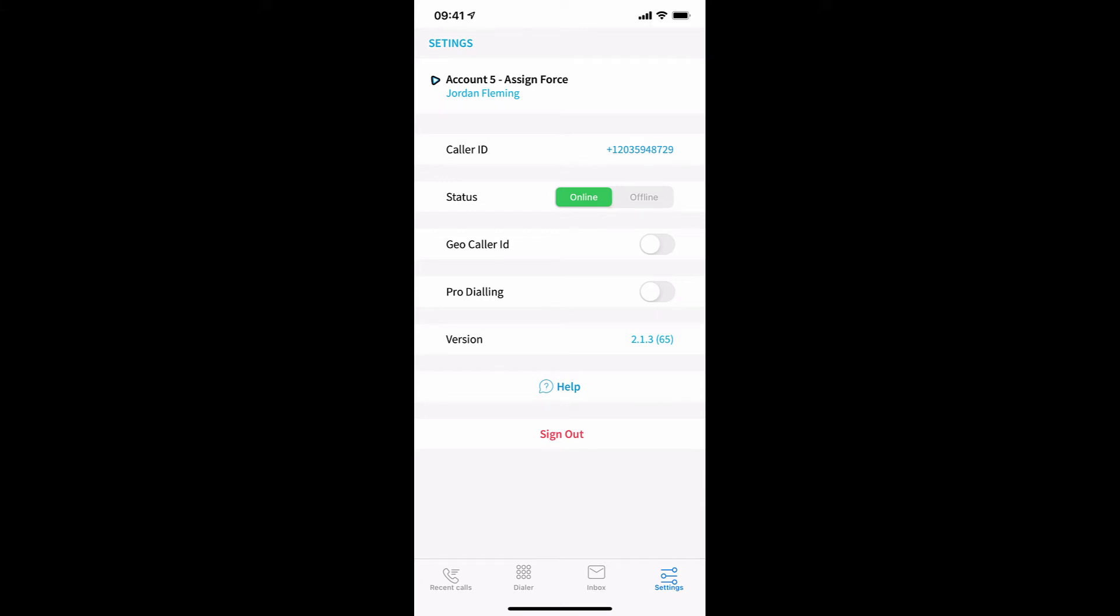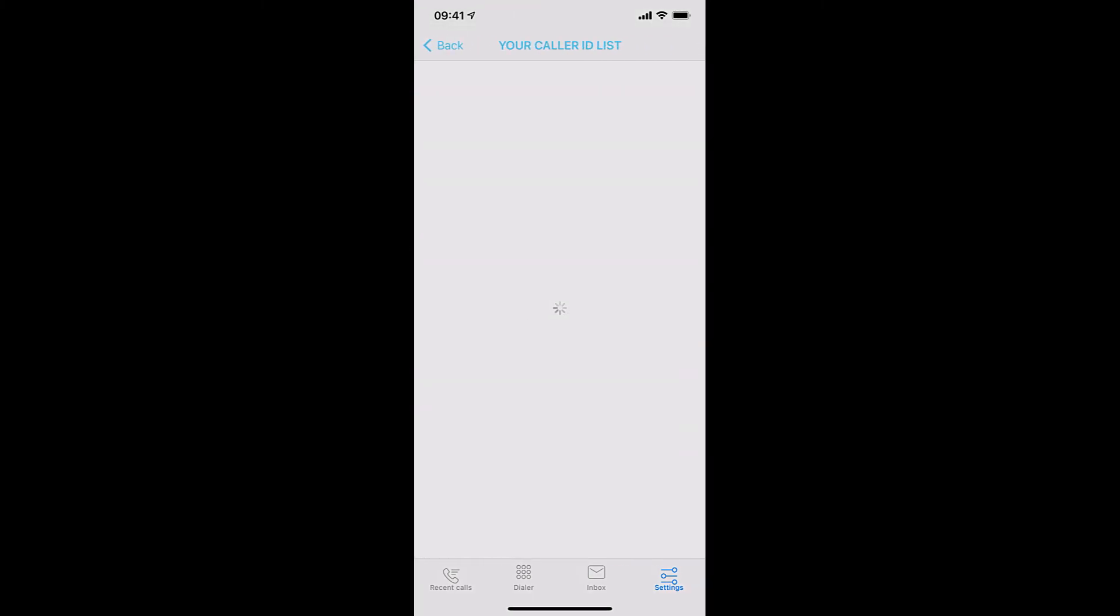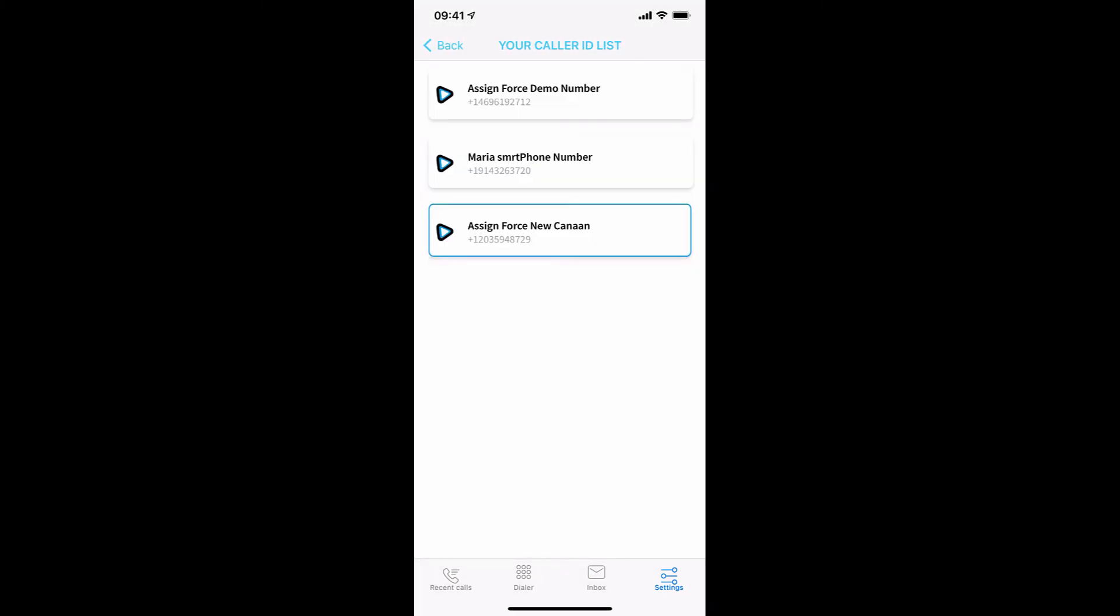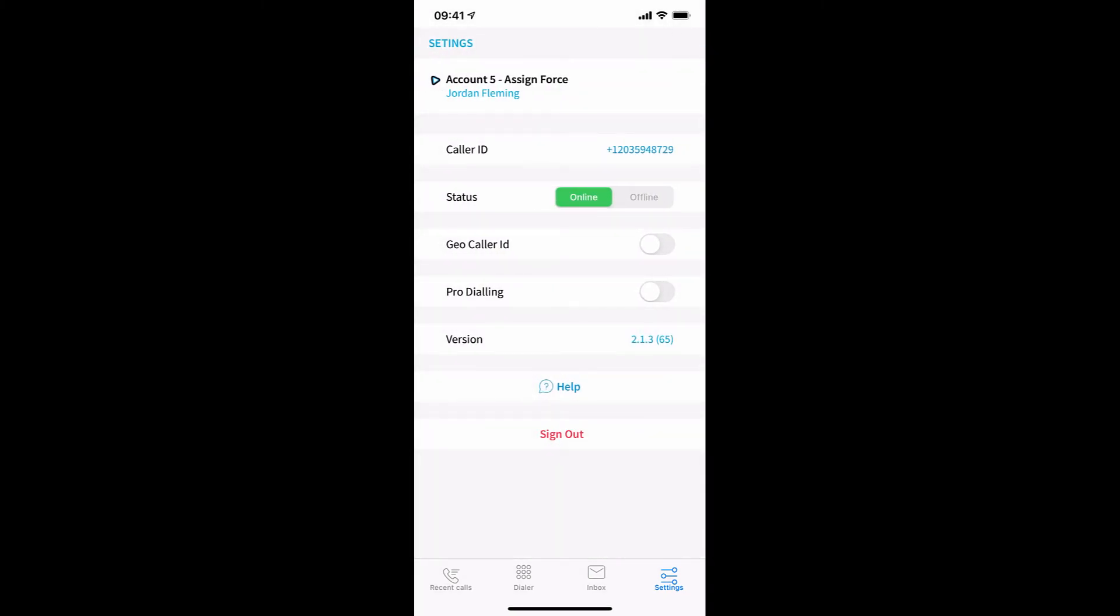So if you find that you cannot click on the caller ID number and select your different caller ID, it is likely because your account has been set that way to ensure that you are calling from the caller IDs that your administrators want you to. Thank you.